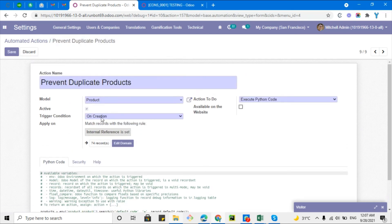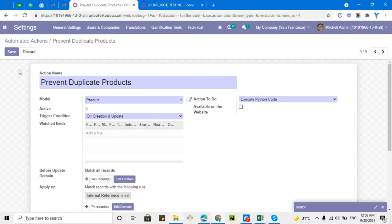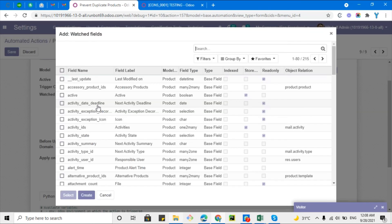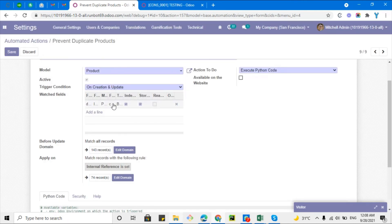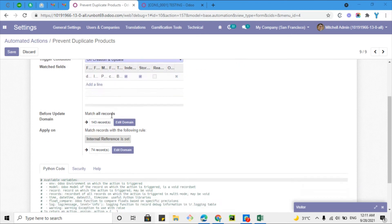To fix this, I need to change the trigger so it fires on both creation and update of the product. When you change the trigger to include updates, you need to define which field update should trigger the action. I'll add `default_code` to the watched fields, so whenever a user updates the internal reference, the check will run.